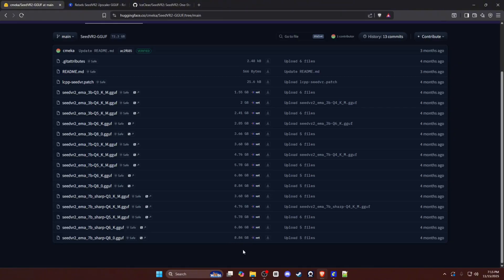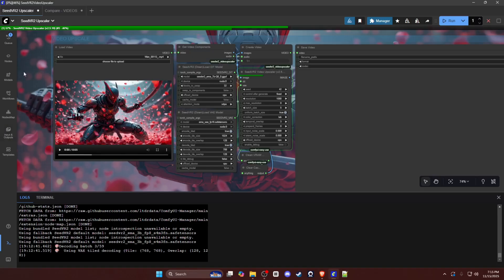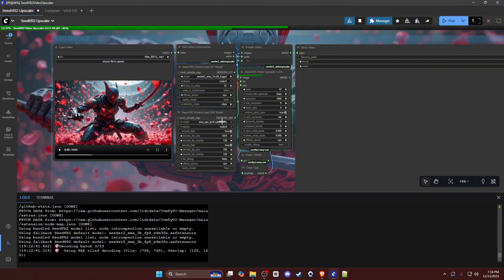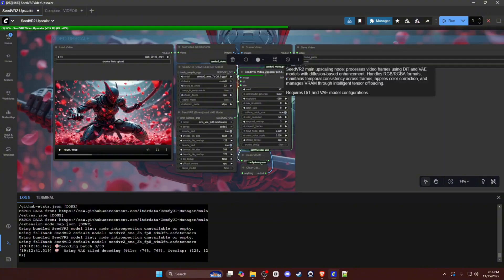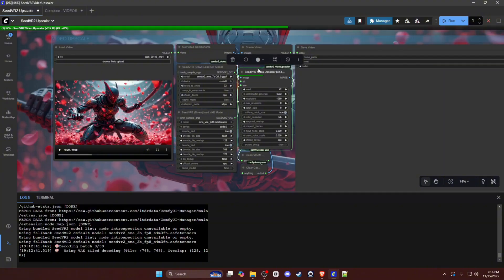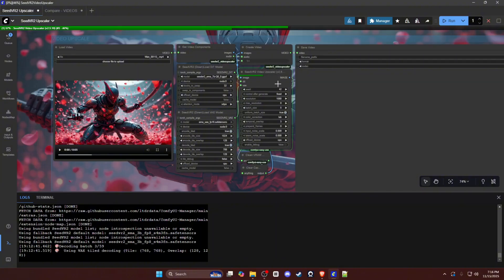Moving on to the VAE node, this is an FP16 safe tensor. I don't know if there's an FP8 or any scaled safe tensors for this VAE. I believe this is the only one available right now. And then this is your video upscaling node, the actual node that does the work behind the workflow.